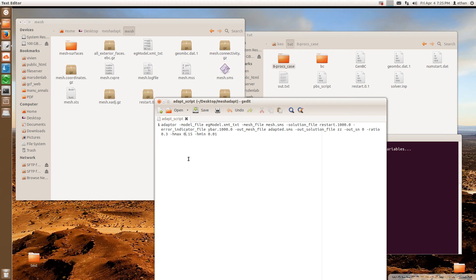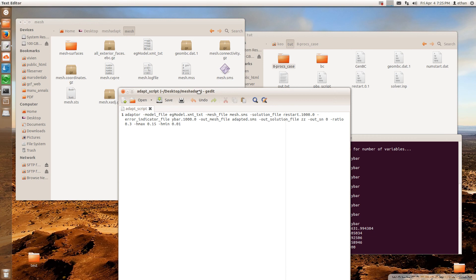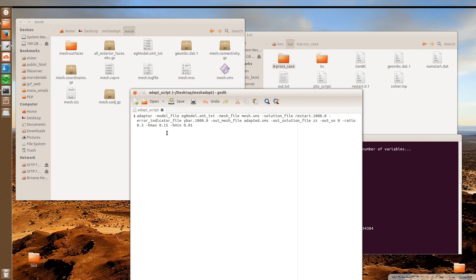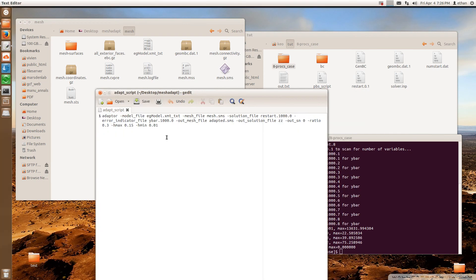And then here is the maximum and the minimum element size that you can set. So usually you would set the maximum to 50% more than the original max edge that you have. So in this case, in the mesh that I used, the max edge I set was .1. And so I would set this to something like this. So 50% higher would be .15. And then the minimum element size, you can set it to something like 10% of your original max edge. So set your adapt script properly.